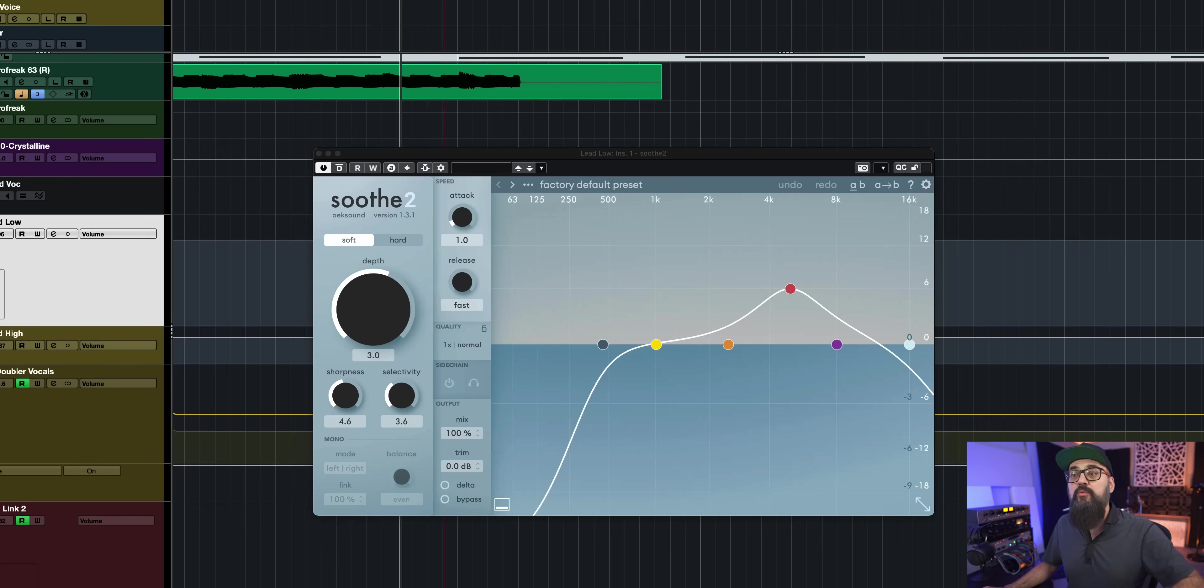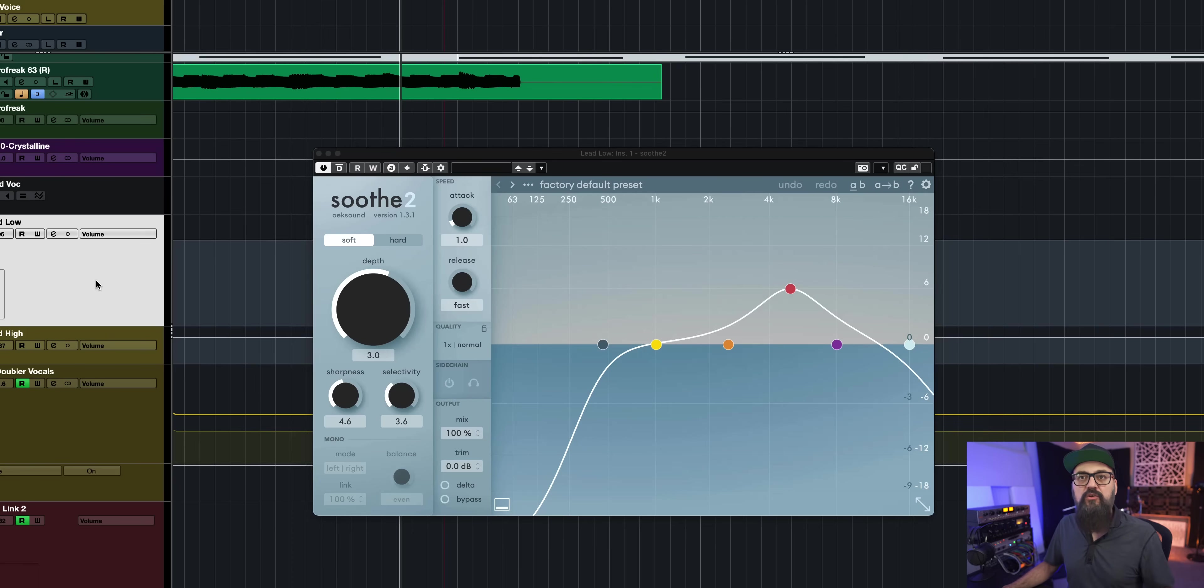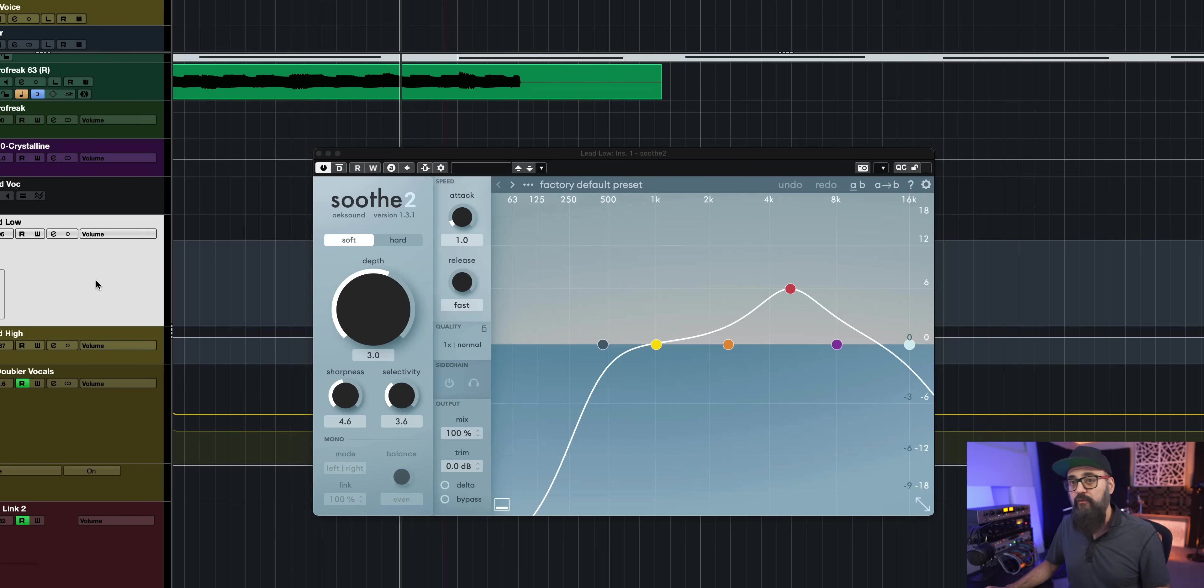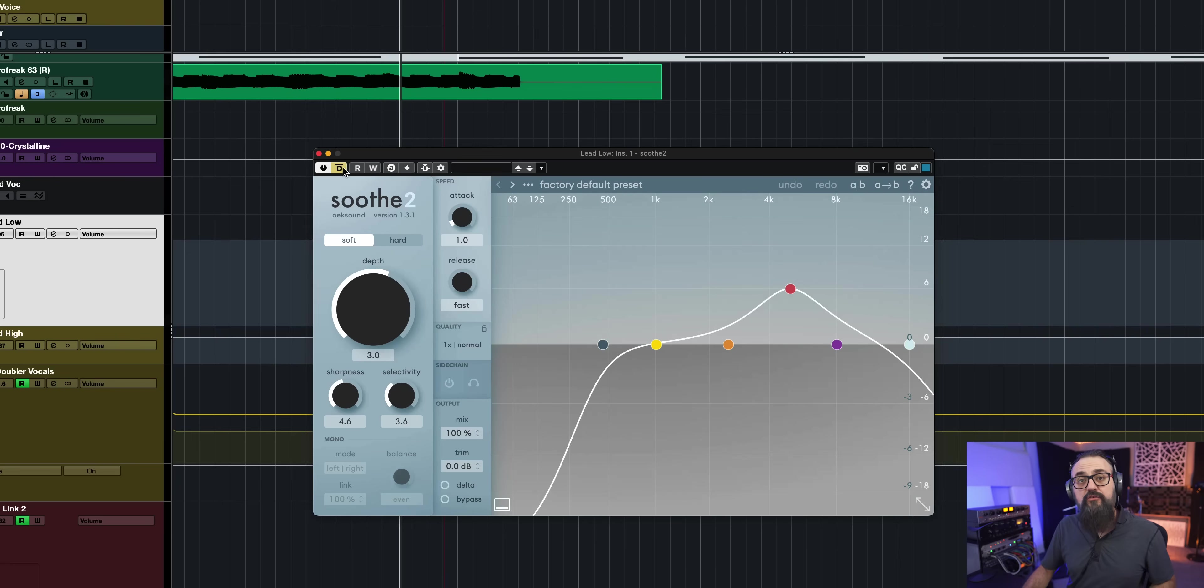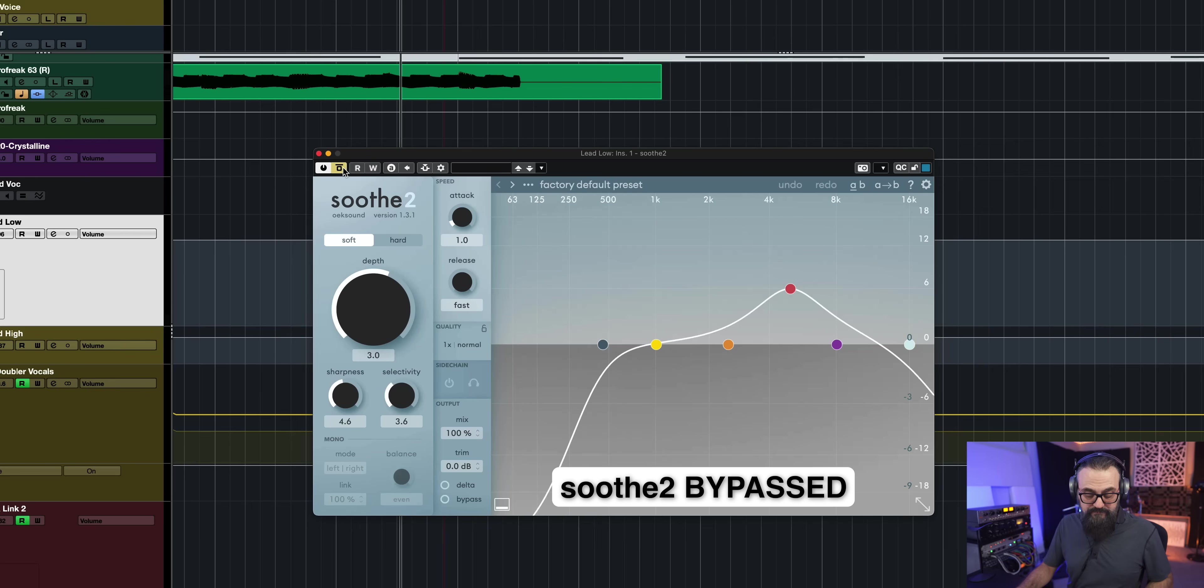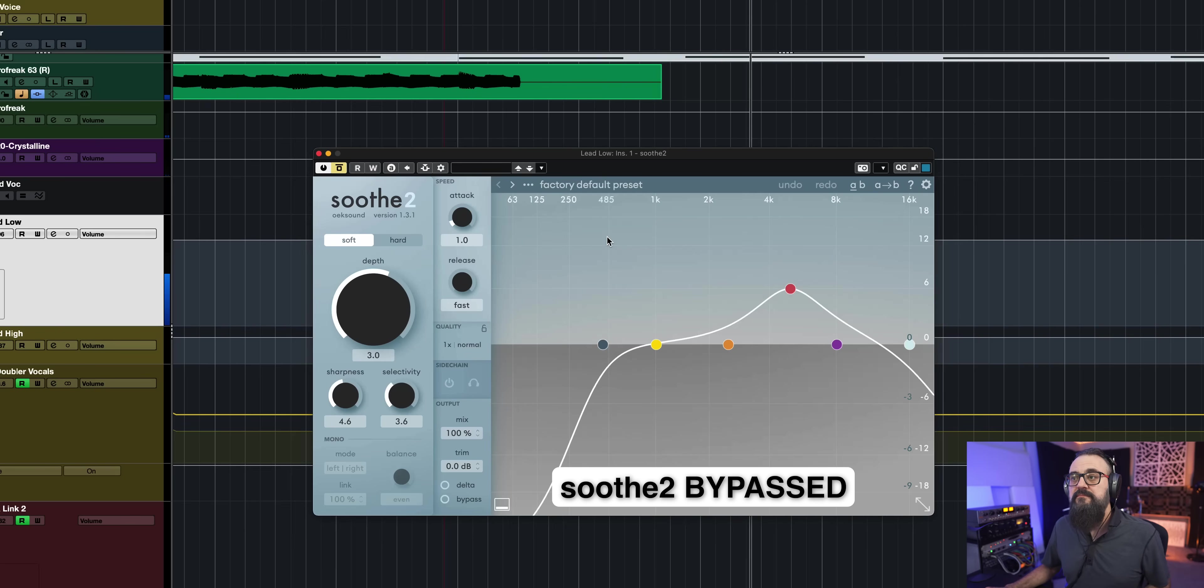But you'll have to stick around to know what that is. So if we start with Soothe on the vocal, now on that vocal, the mix is already done. But for this example, I bypassed all of my EQs. I only have compression on that vocal. And I start by adding Soothe as a first plugin in the chain. So let's listen to the vocal without Soothe.